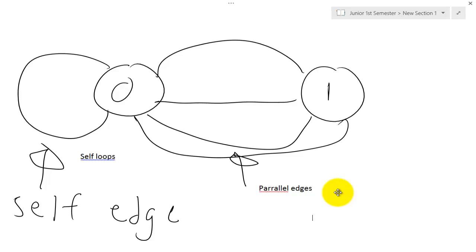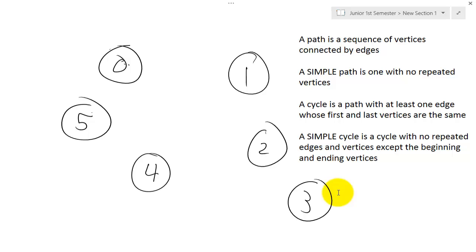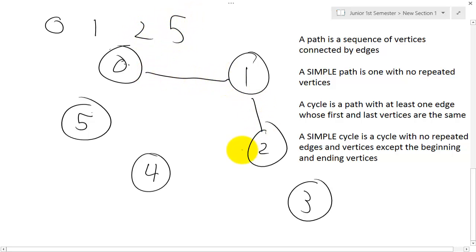Now let's move on to definitions of paths and cycles in graphs. First, a path is a sequence of vertices connected by edges. So if I said I have a path from 0 to 1 to 2 to 5, I can go from 0 to 1 to 2 to 5 — that would be a path. I can also say I want a path from 0 to 1 to 2 to 5 back to 0.